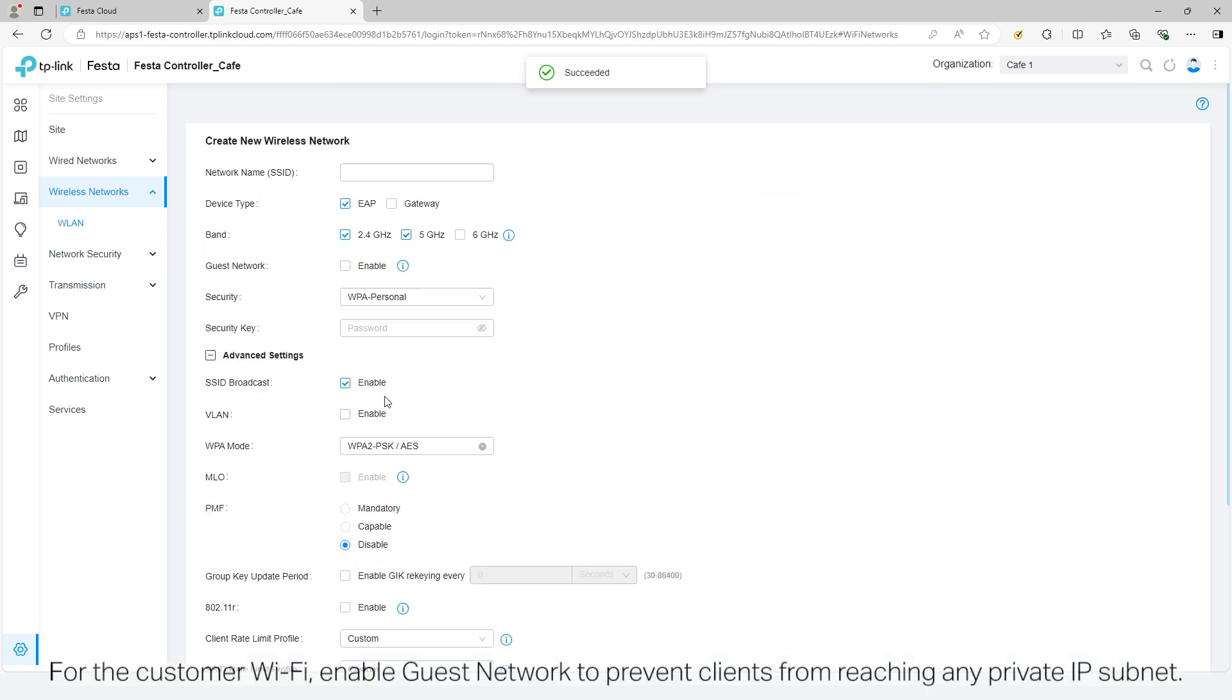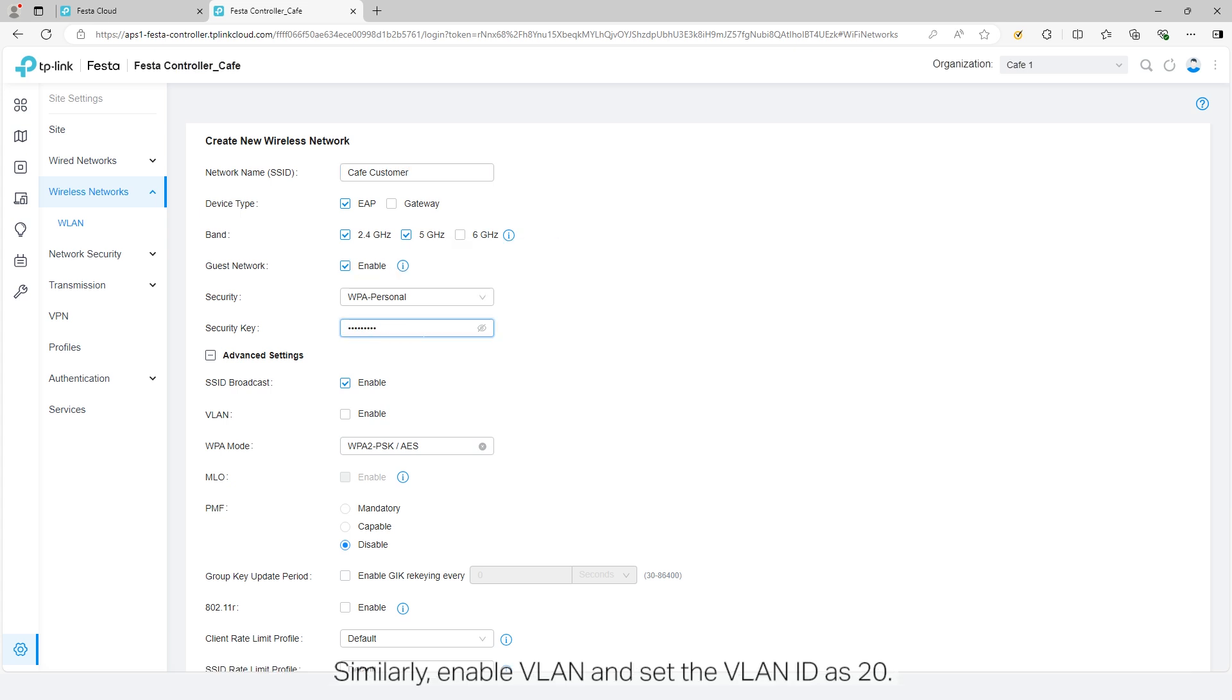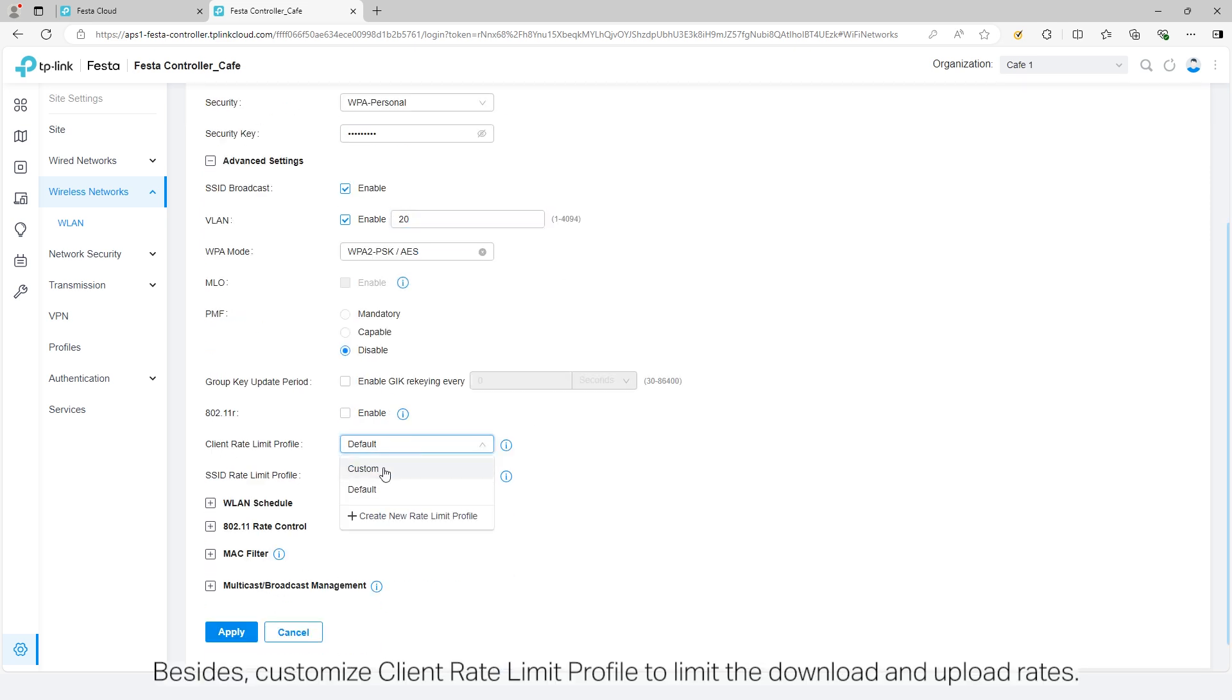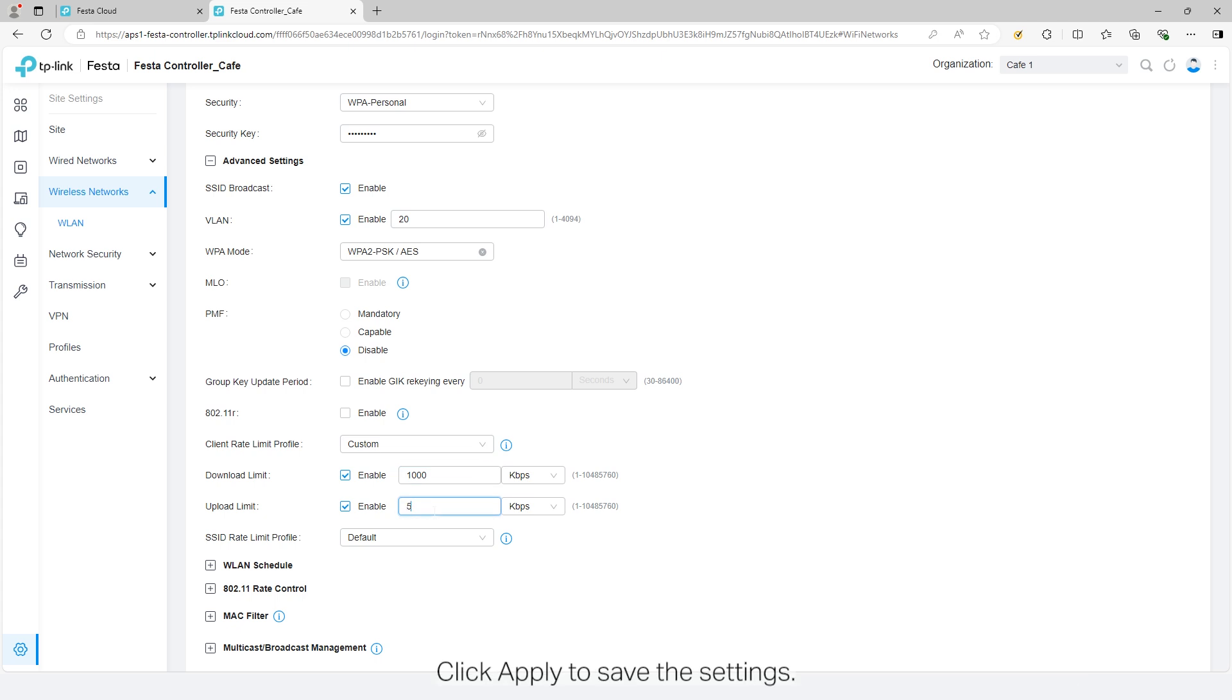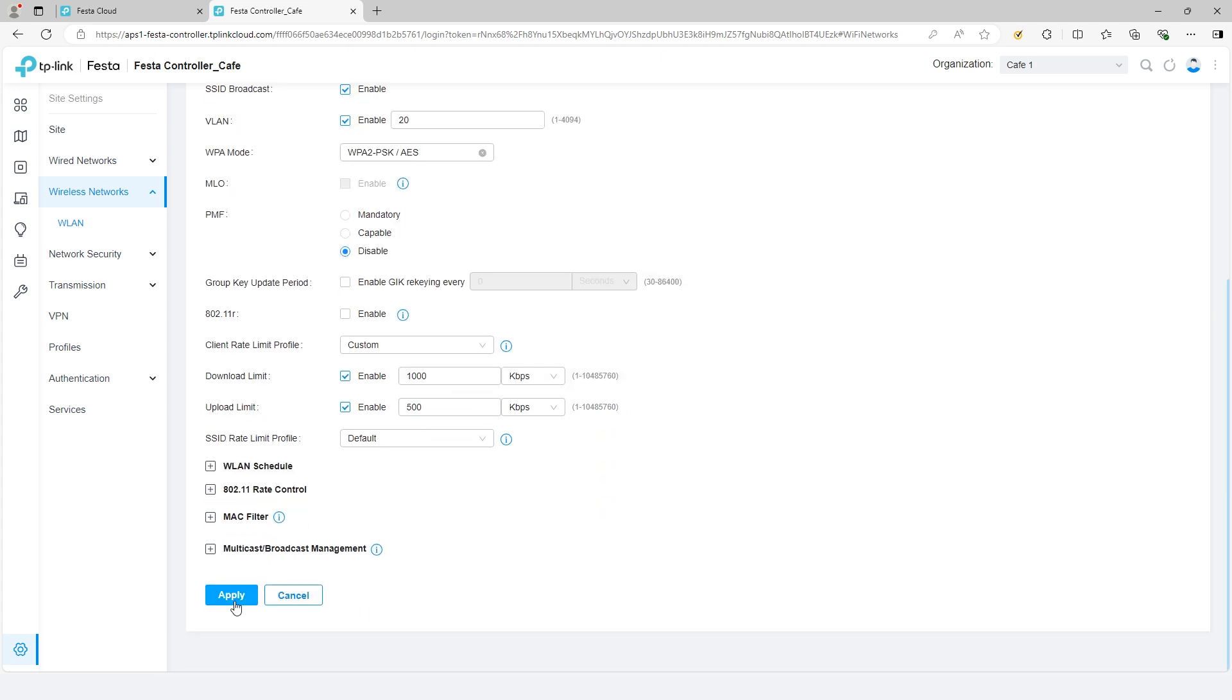For the customer Wi-Fi, enable guest network to prevent clients from reaching any private IP subnet. Similarly, enable VLAN and set the VLAN ID as 20. Besides, customize client rate limit profile to limit the download and upload rates. Click apply to save the settings.